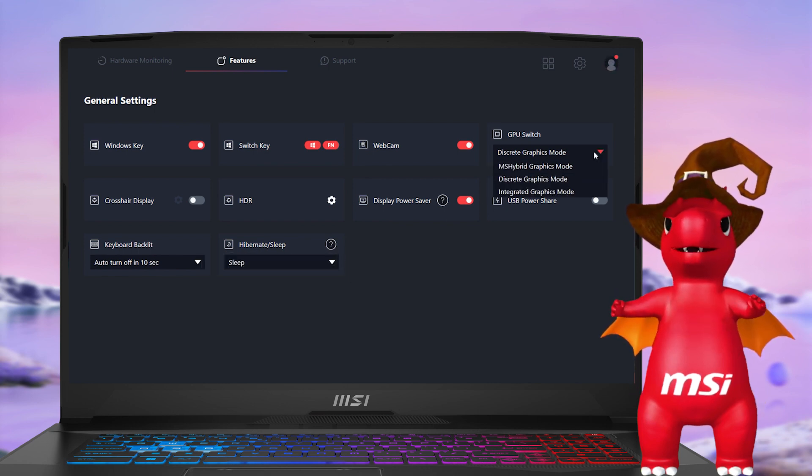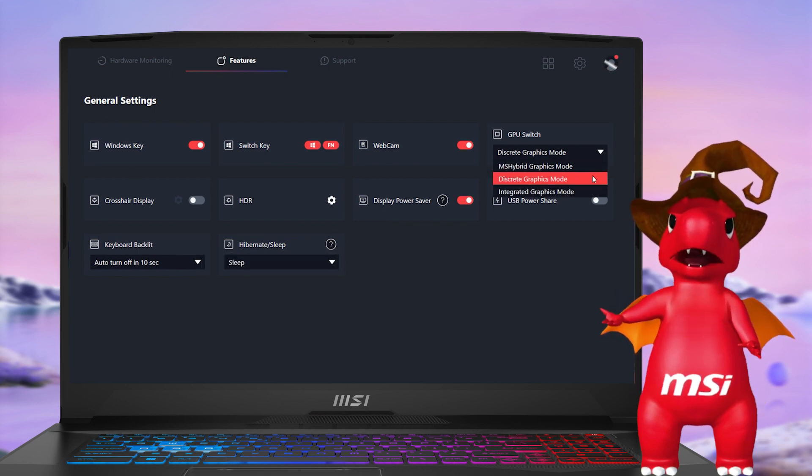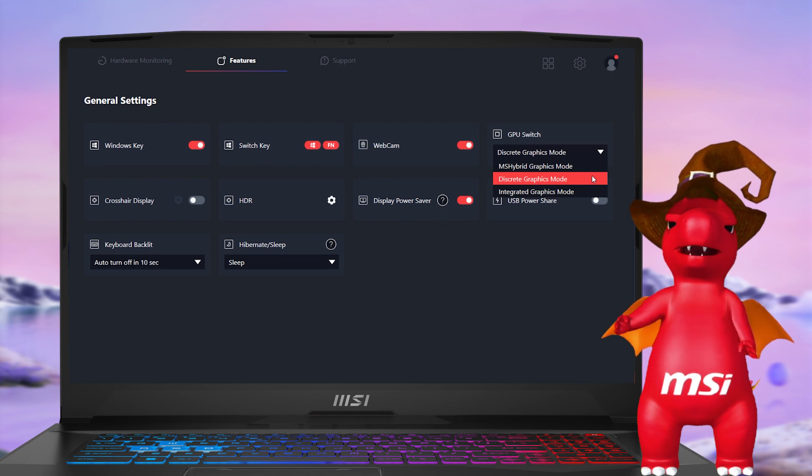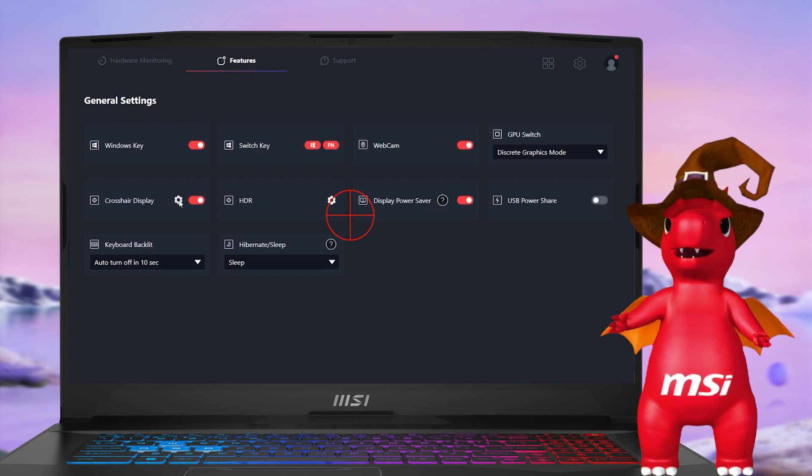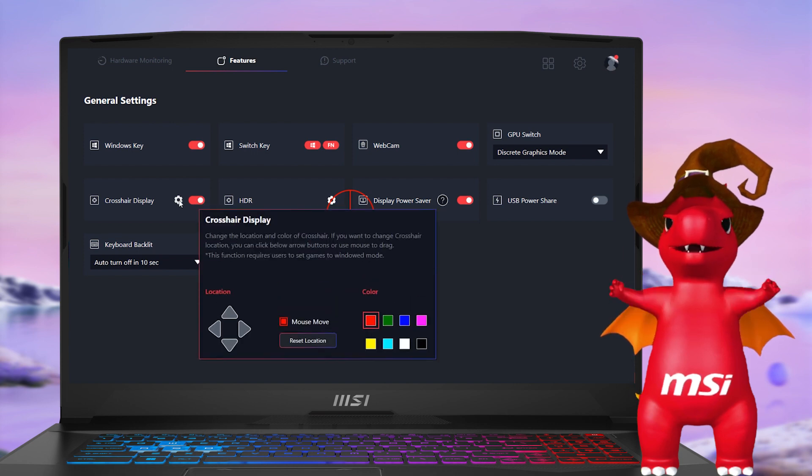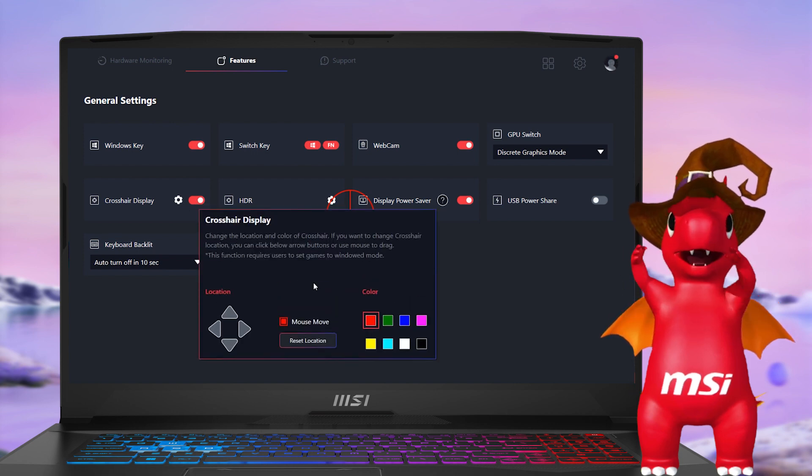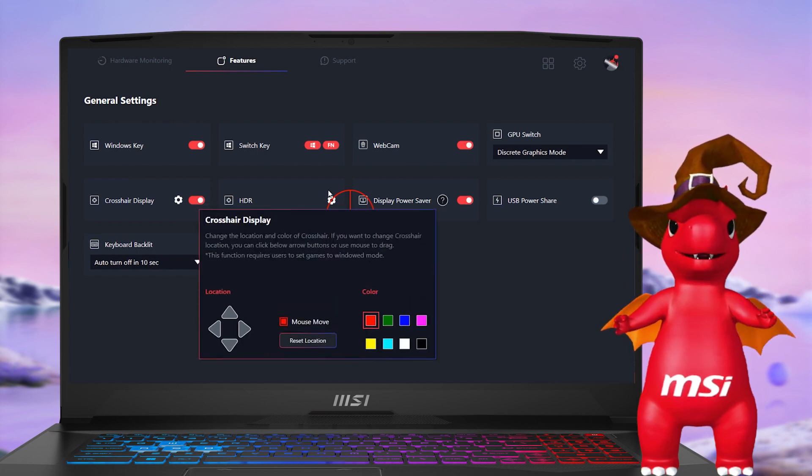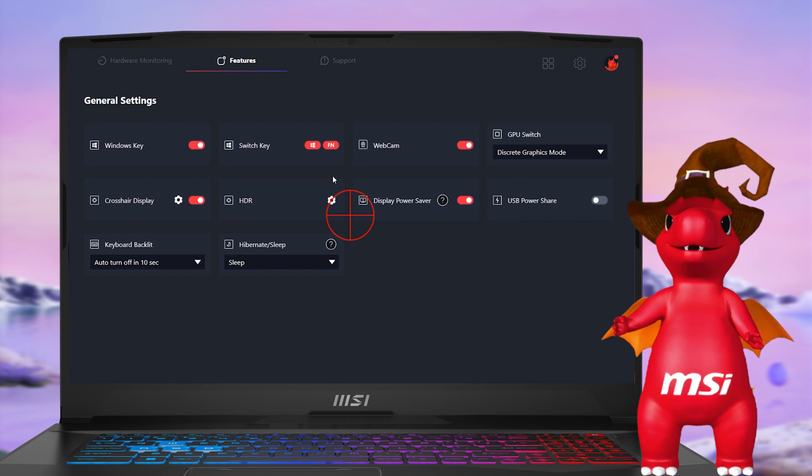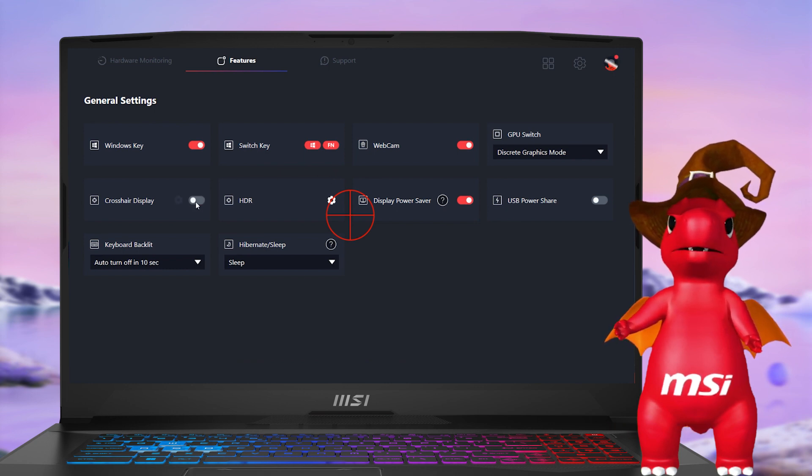The GPU Switch now offers three working modes for different demands, while Crosshair is a handy OSD for gamers who need to aim in games without a crosshair. Note that the features listed may vary by laptop model.